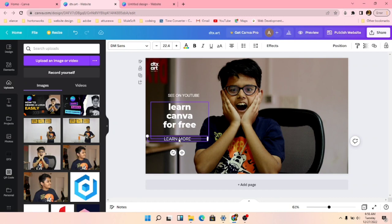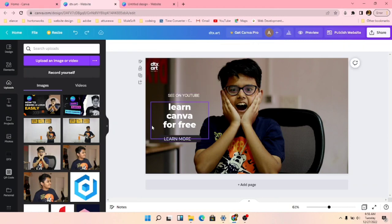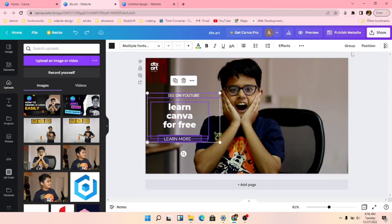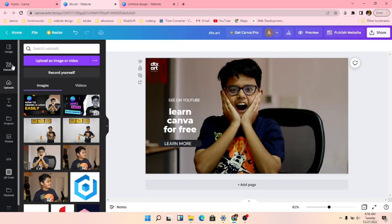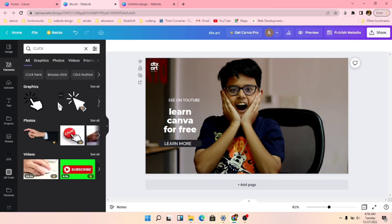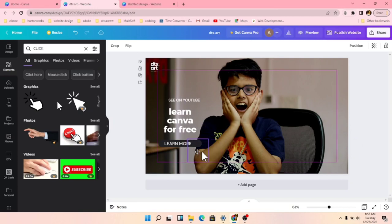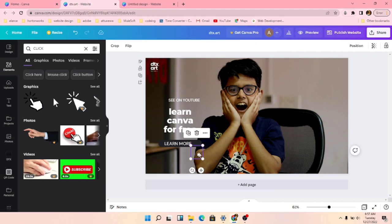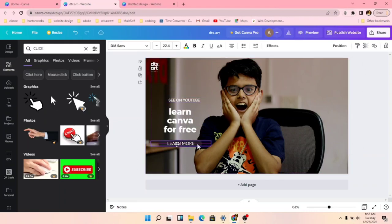We have to group these elements. We can shift-click or just drag to select and group them so they come together. Now it should look like this. We'll go to 'Elements' and search for a click animation. We got that animation — make it slightly smaller and add it here so users can see to click.